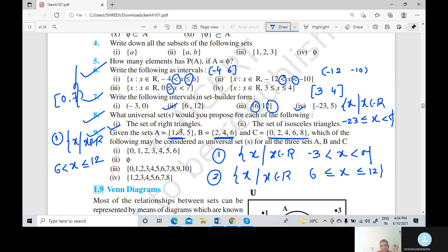We need a set containing all three sets A, B, and C. If we take the first option {0, 1, 2, 3, 4, 5, 6}: elements 1, 3, 5 of A are included; 2, 4, 6 of B are included; 0, 2, 4, 6 of C are included — but 8 is not present. So we cannot take the first option as the universal set, and the second option is also cancelled.